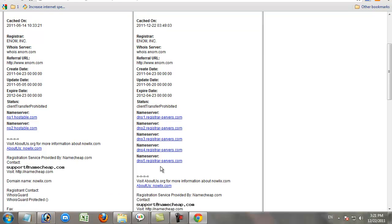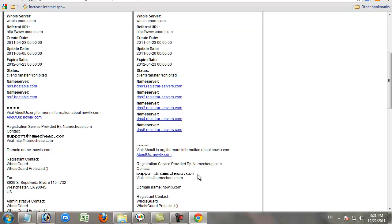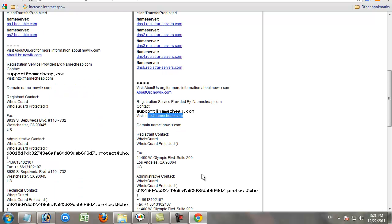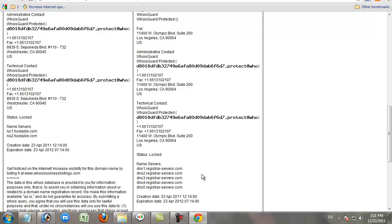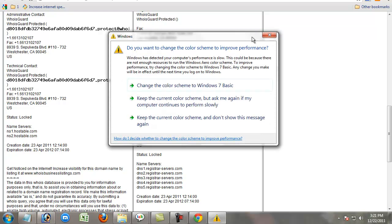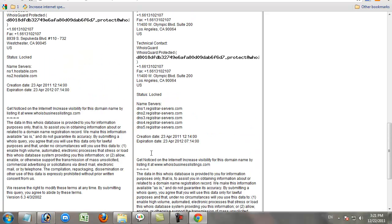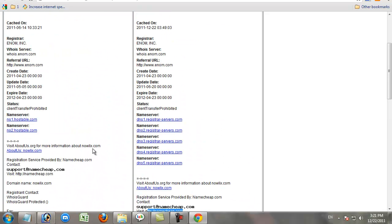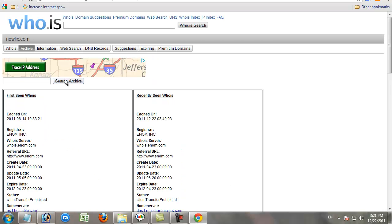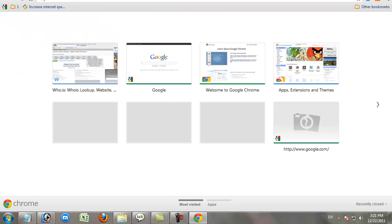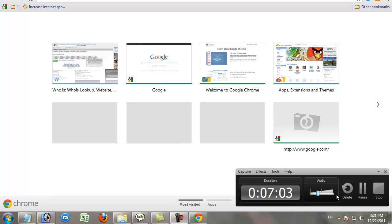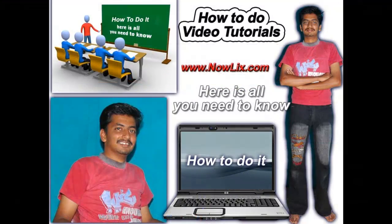You can also see registered name servers. However, you cannot find any information about websites that use WHOIS Guard protection.